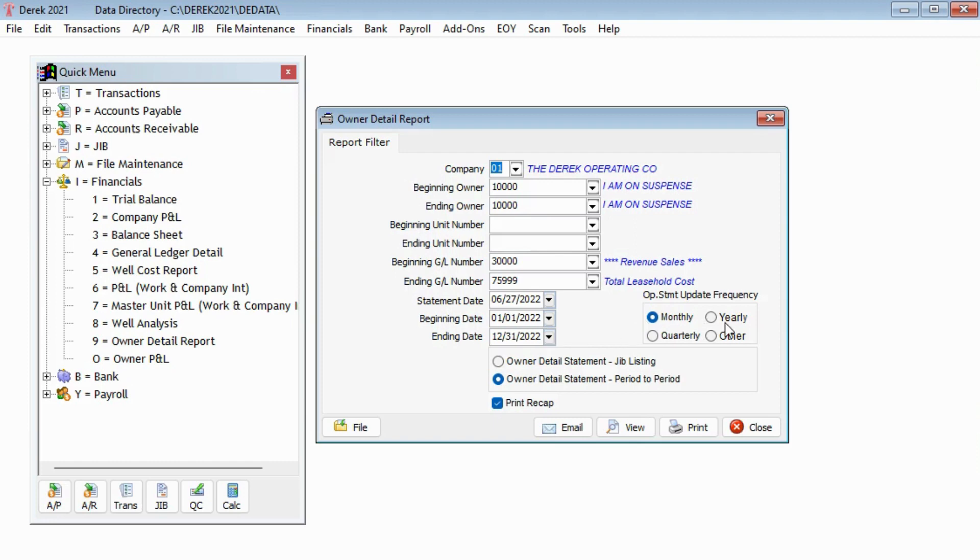You can select your operating statement update frequency by monthly, quarterly, yearly, or other.